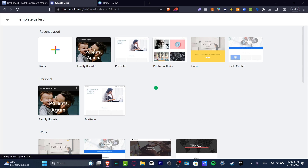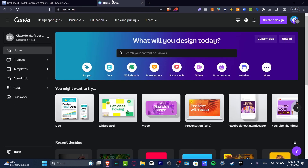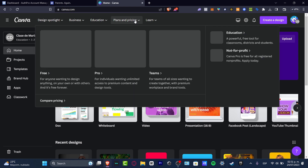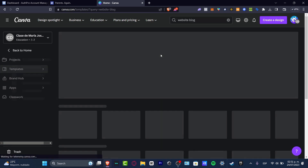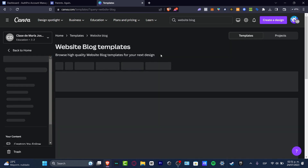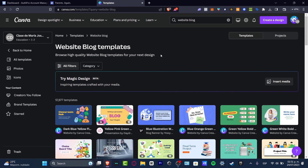Let's say that I choose this template and then I want to work with something called Canva. Into Canva, I can use a lot of stuff — a lot of blocks to customize this. Let's say that I go into website, then blog, and it's going to show me a lot of templates I can use to get started.